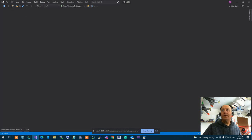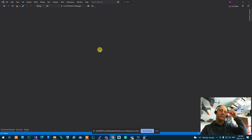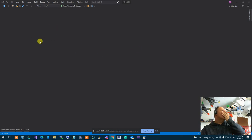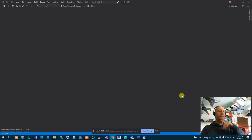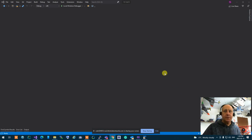Let's reboot our brains and play a game to understand the next concept.